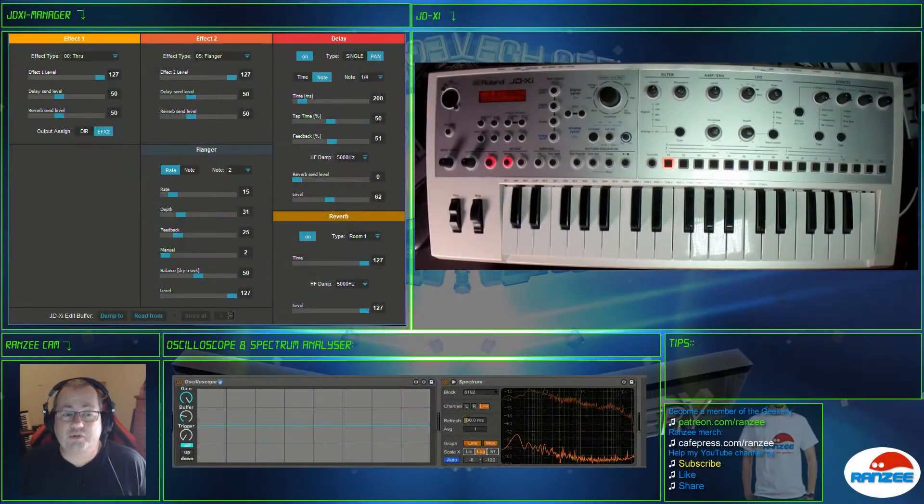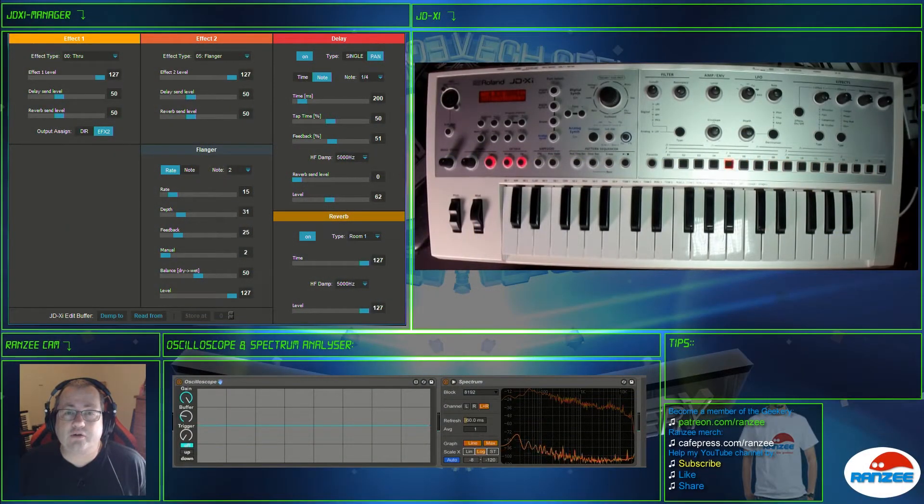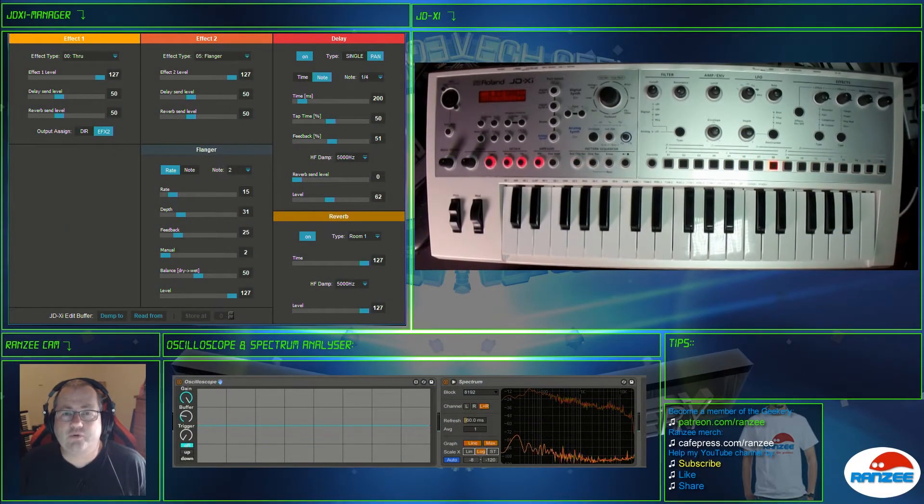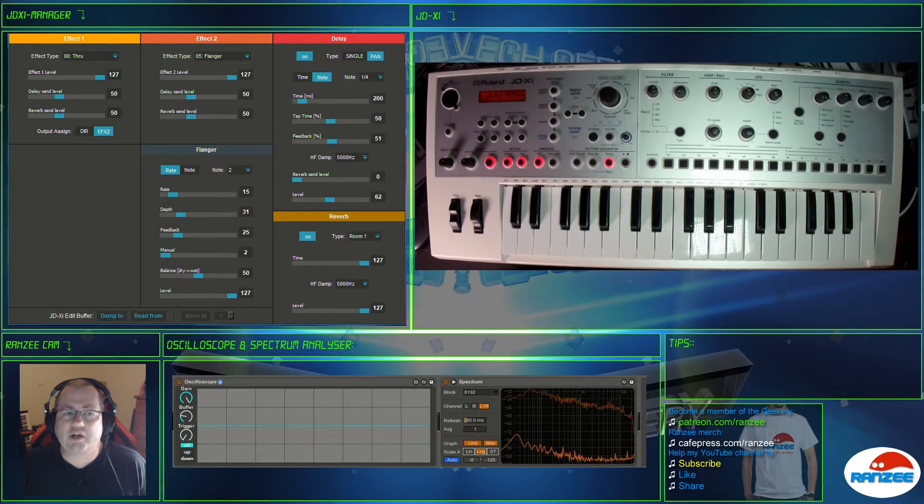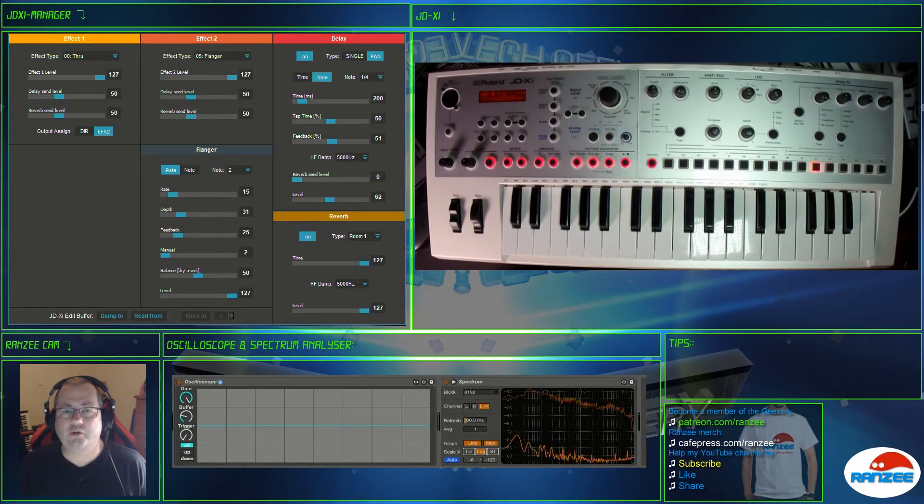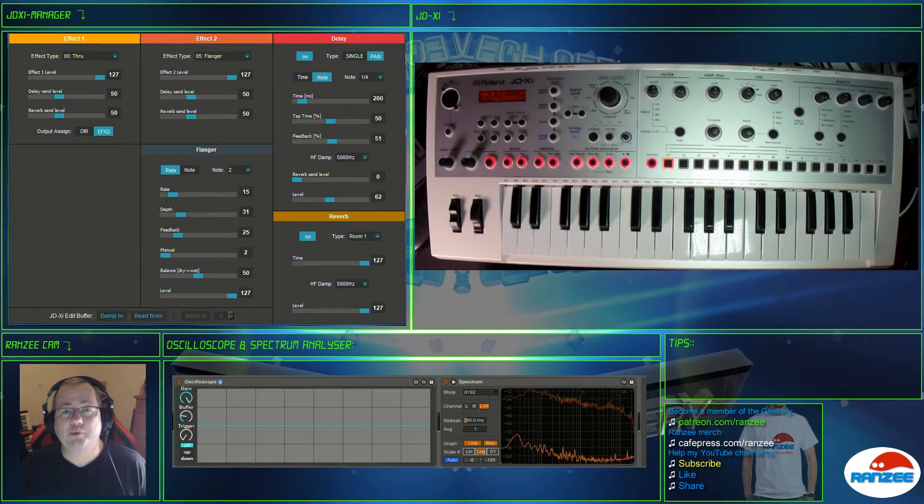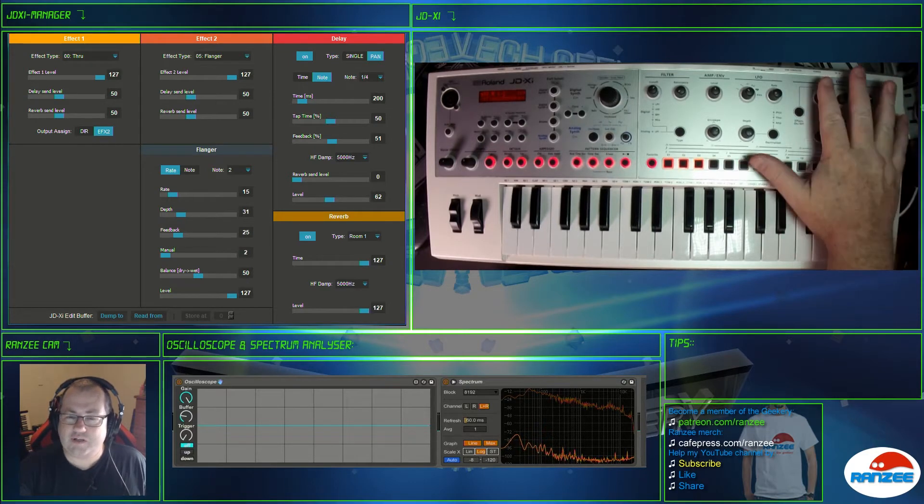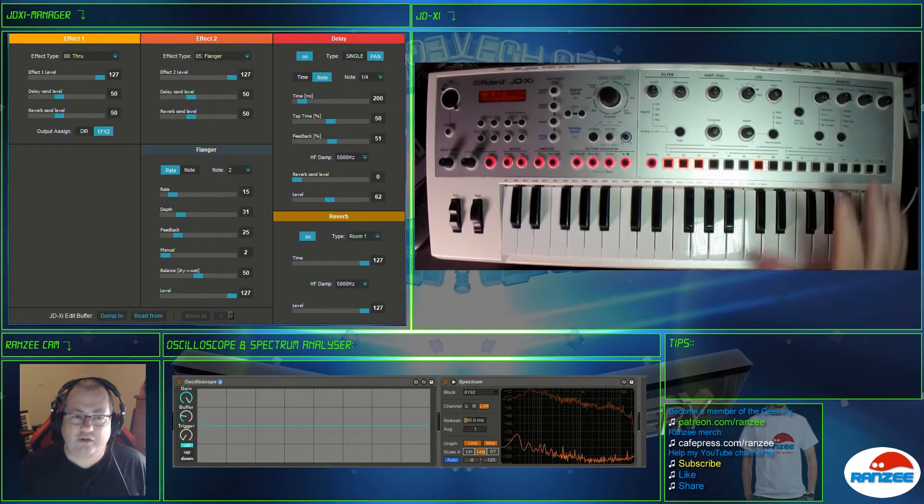Hi guys, we're just going to do a quick video today on a new update that's come out for the JDXI Manager software. He's just added a new section so that we are now able to edit the FX section.